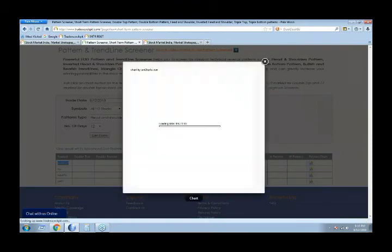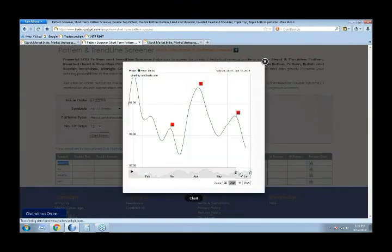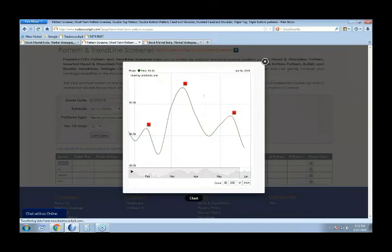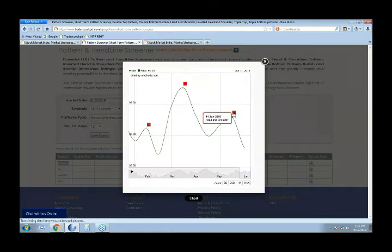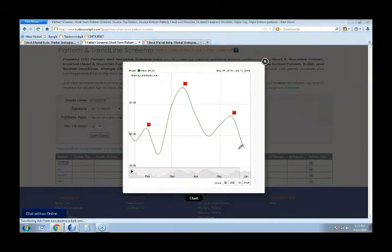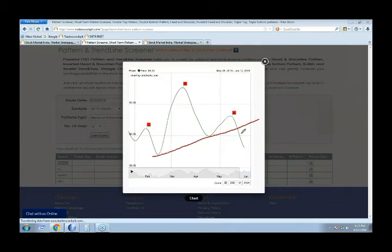Just click on the chart link and you can see a clear head and shoulders formed in Ashok Leyland. The left hand shoulder formed on May 30th, then the head formed on June 4th, and the right shoulder formed on June 11th. It is forming a clear neckline here, and the breaking of this neckline can call for a further downside movement, which is currently in process.